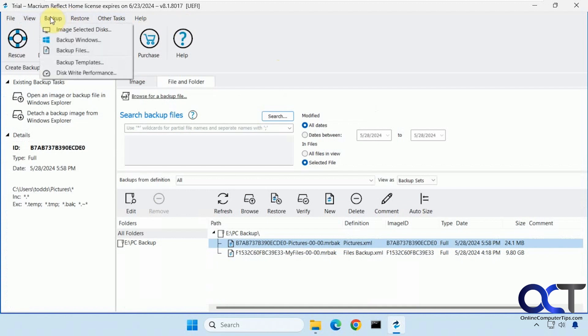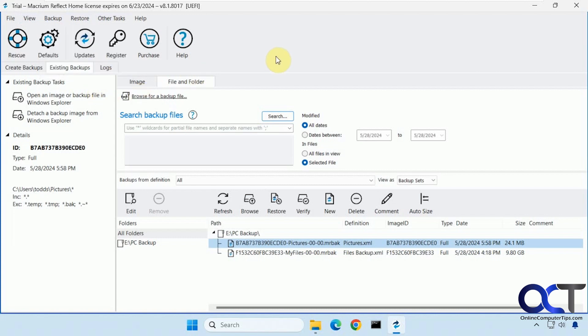Change the theme if you're into that. Then you have some backup options up here. Select a disk. Backup windows itself. Backup the files. Backup templates. Do a disk write performance and so on.